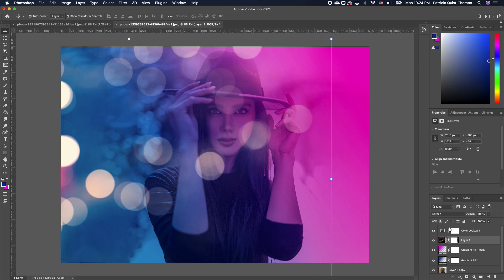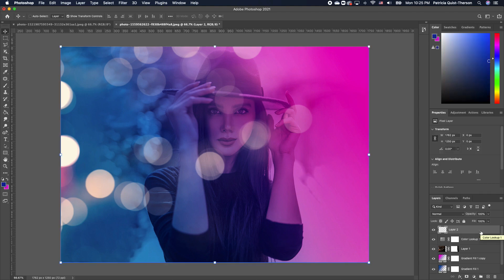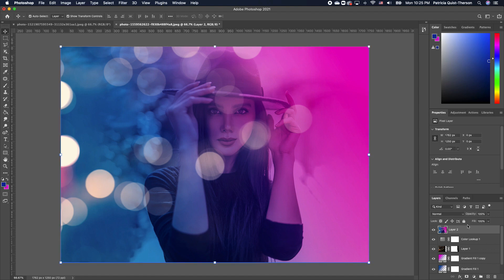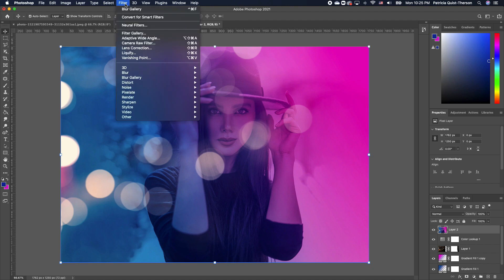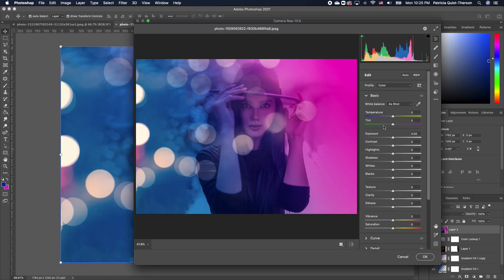The last thing we're going to do is add a Camera Raw effect. Click on your top layer and hold down Shift, Option, Command, E. That creates one file for you. Make sure that layer is selected. Go to Filter and choose Camera Raw Filter.